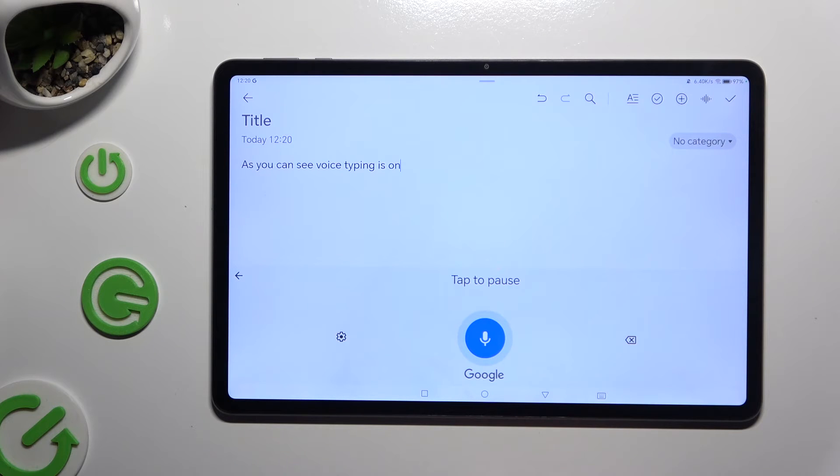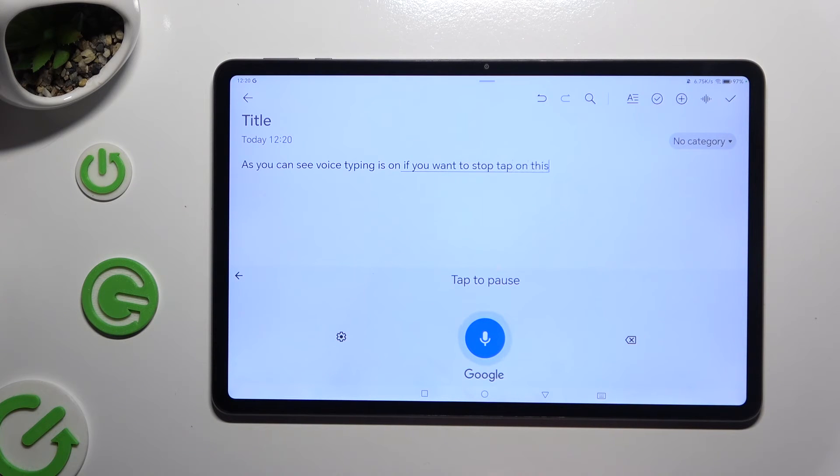If you want to stop, tap on this blue button with a white microphone.